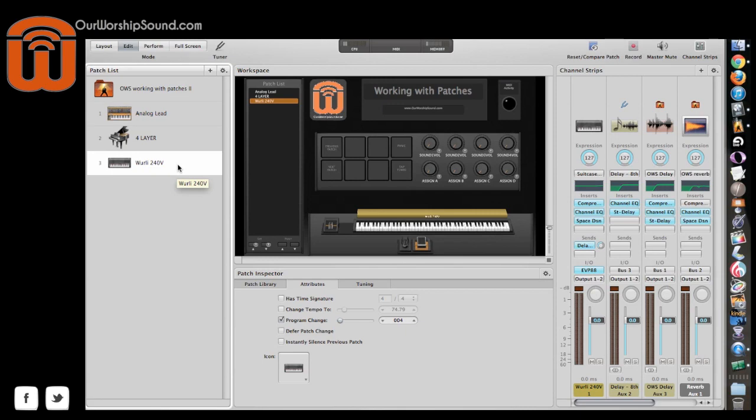One more thing about patches, and that is it's helpful to label the patches you create. As I said, I tend to equate one patch per song. So I will usually label a patch once I get it set for that particular song. And that way it helps me quickly and easily find the patches I need and getting ready for the next time I play live.